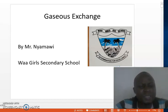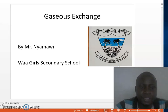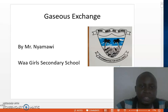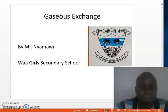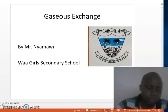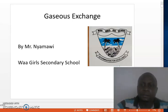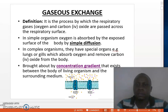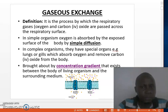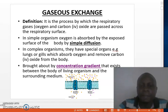Now, how do you understand by the term Gaseous Exchange? Remember in Form 1, we learned that Gaseous Exchange is one of the characteristics of living organisms. Gaseous Exchange is defined as the process by which respiratory gases — that is carbon dioxide and oxygen — are passed across the respiratory surfaces.